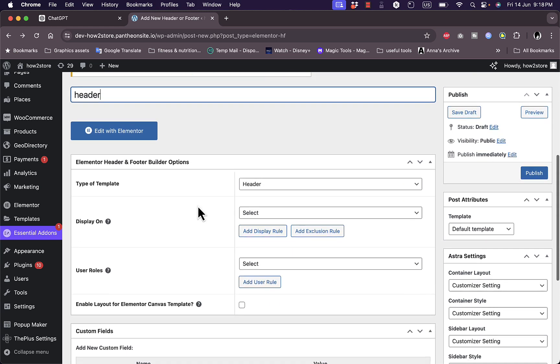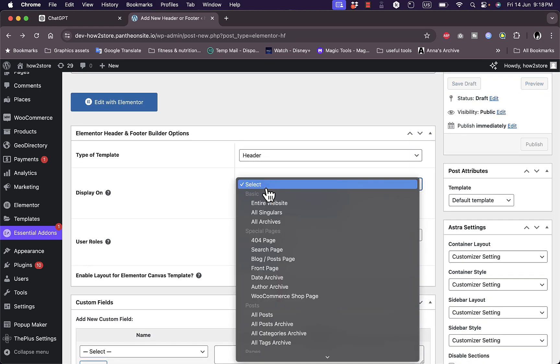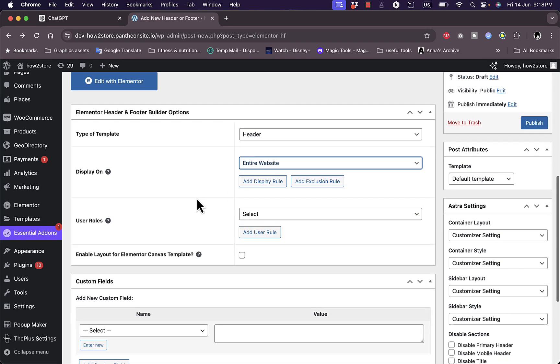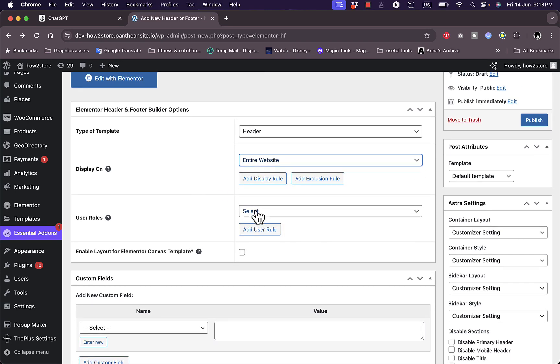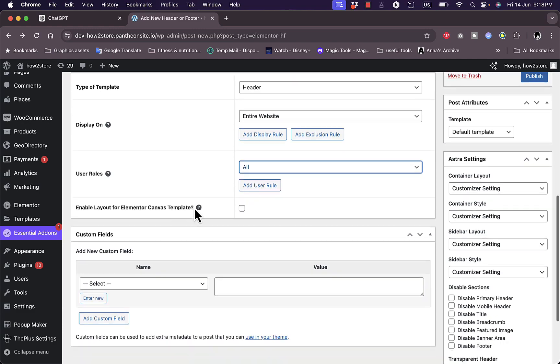You can select other display options on the entire site, user roles, let's say.